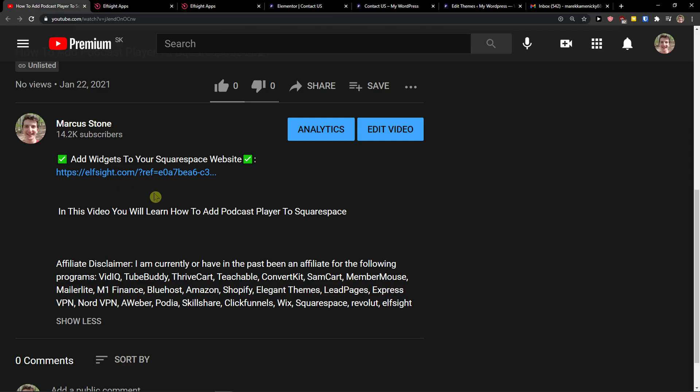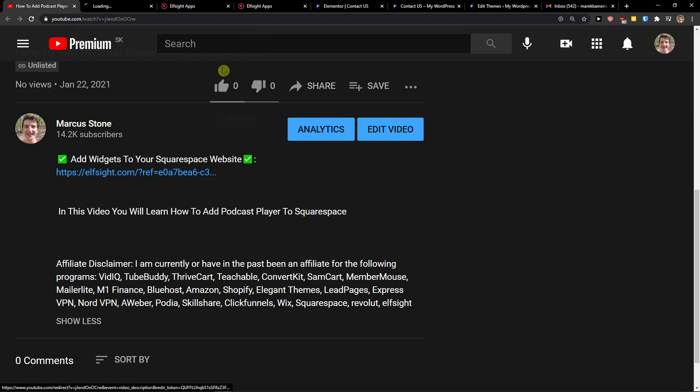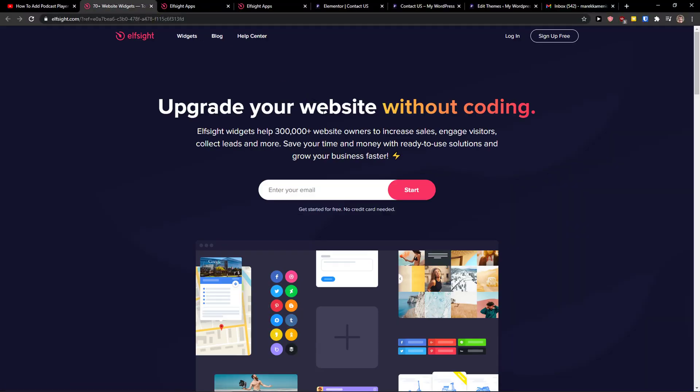Then just scroll down below to the description and click on the link. When you do it, you will get on this site called Elfsight. Elfsight is an amazing company with a lot of widgets and one of the widgets they make is an event calendar.